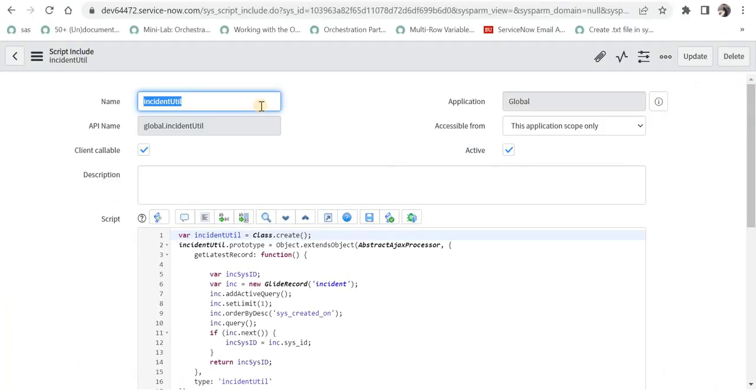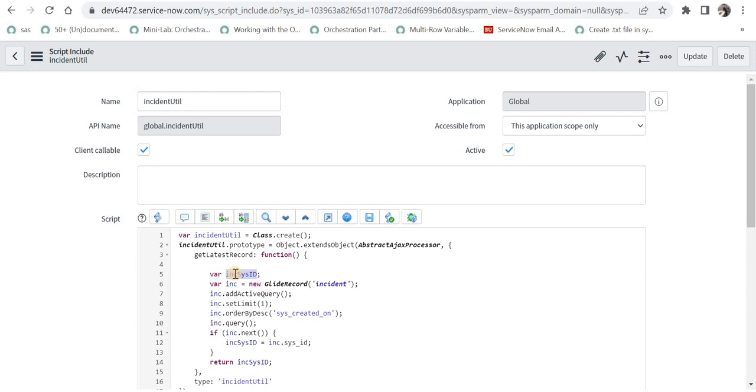Now we are in ServiceNow and you can see I have written a script include called IncidentUtil, and it is client callable. Then I have written a function called getLatestRecord and I have declared a variable to store the sys_id of the result, of the record which we want to display, that is the latest record.